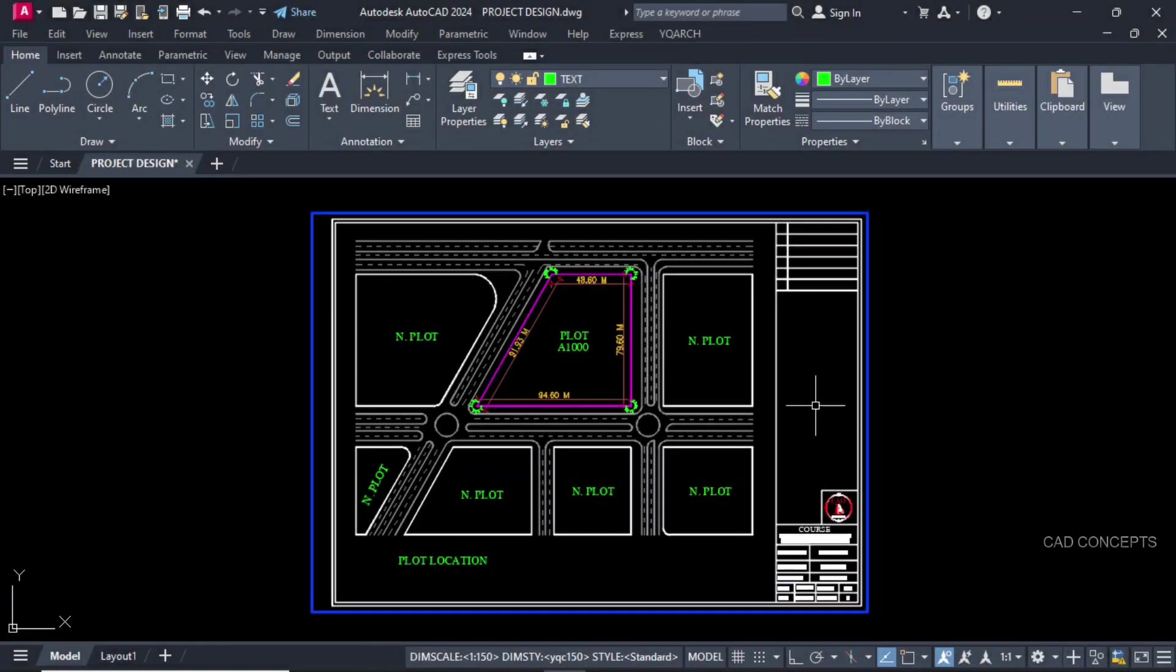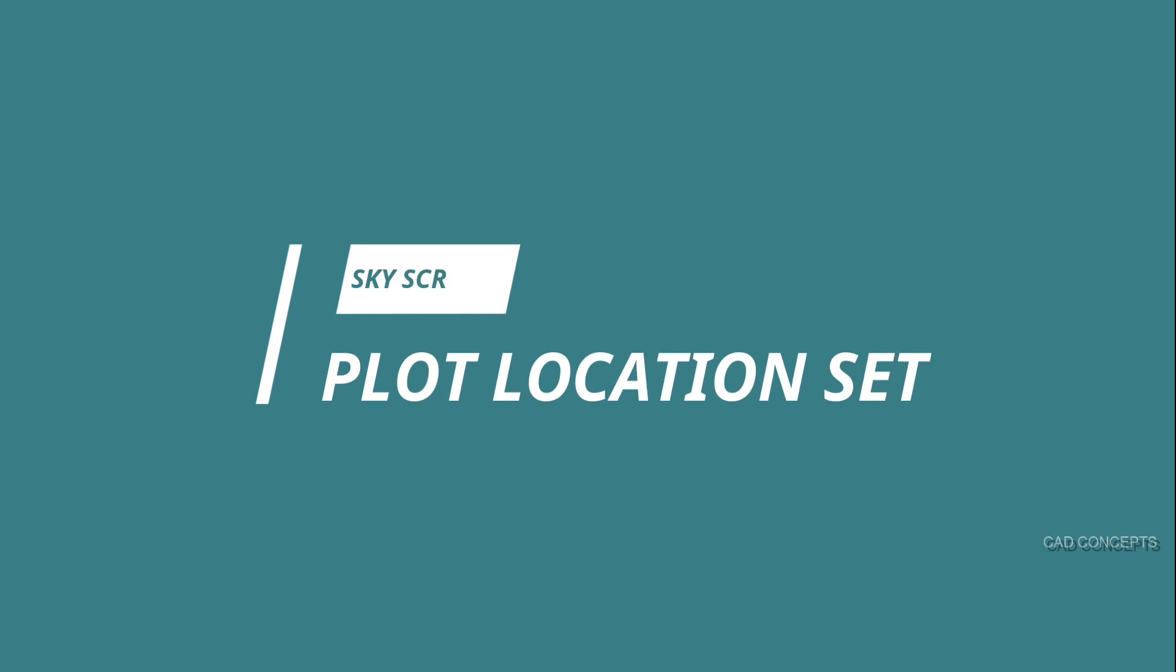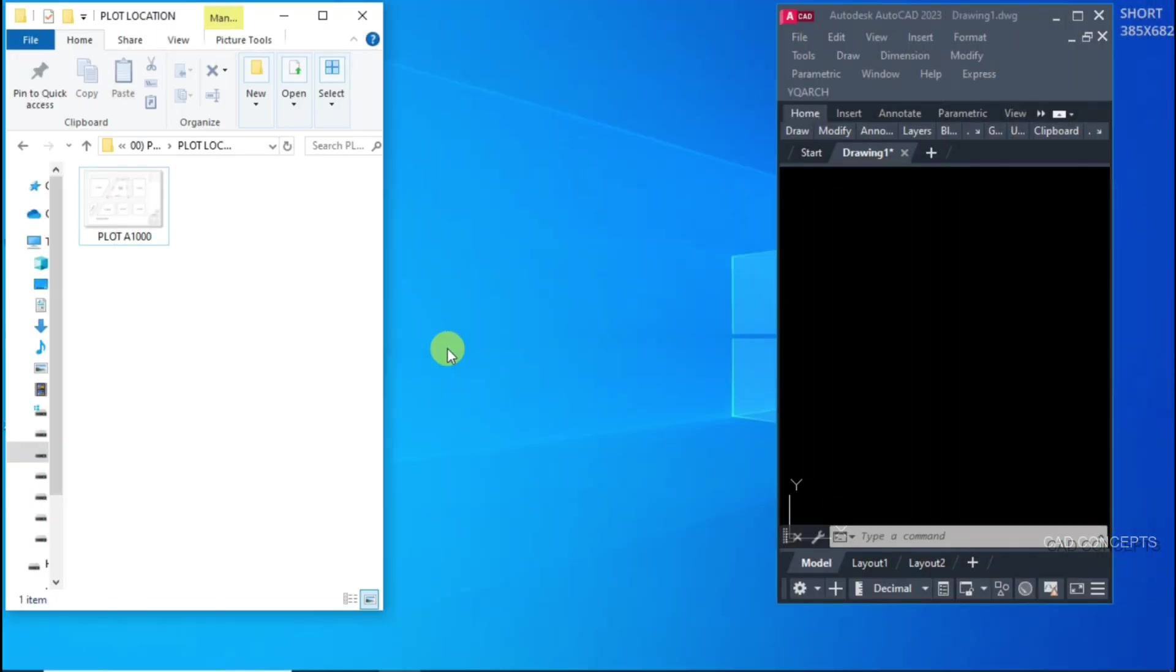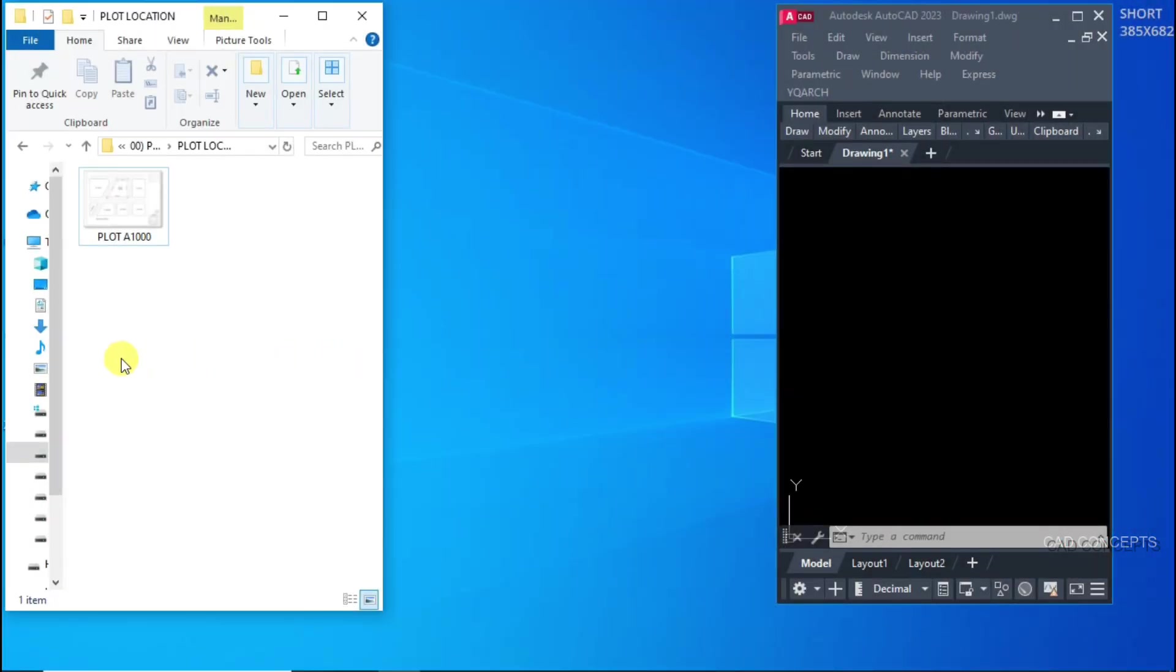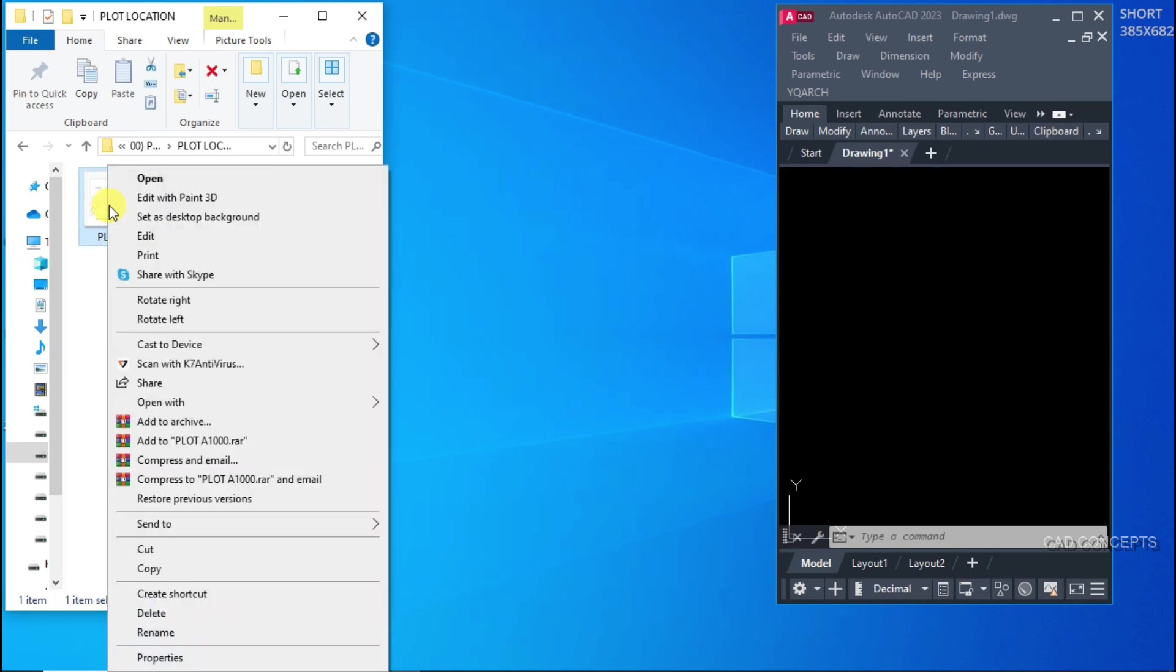This is the first chapter of skyscraper design: Plot Location Setup. We will set up our plot location.